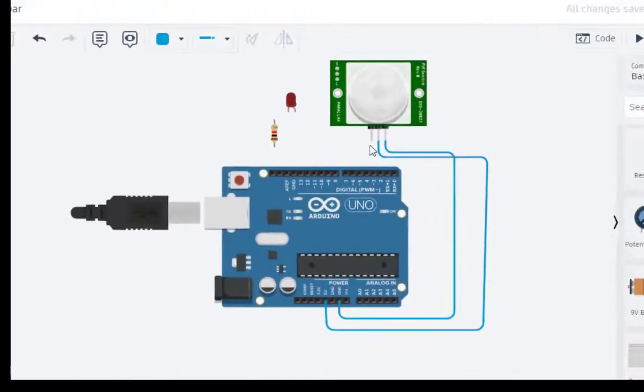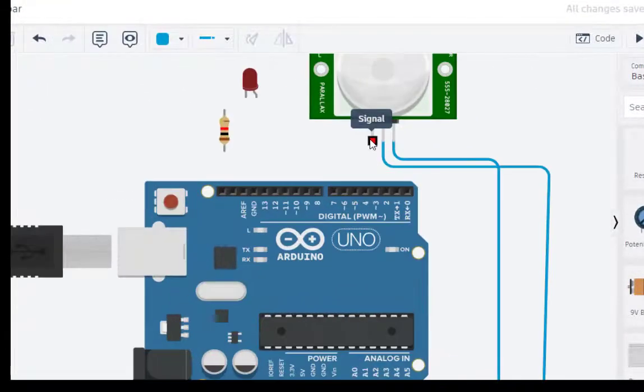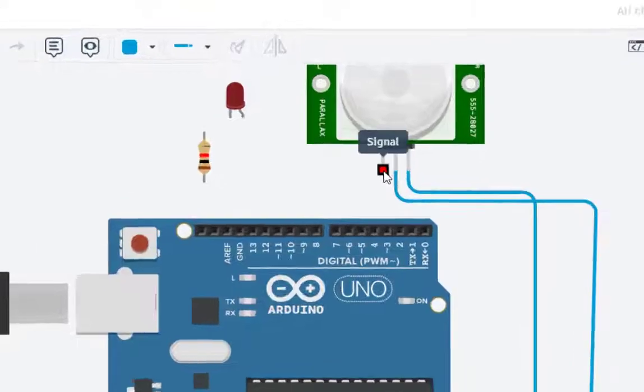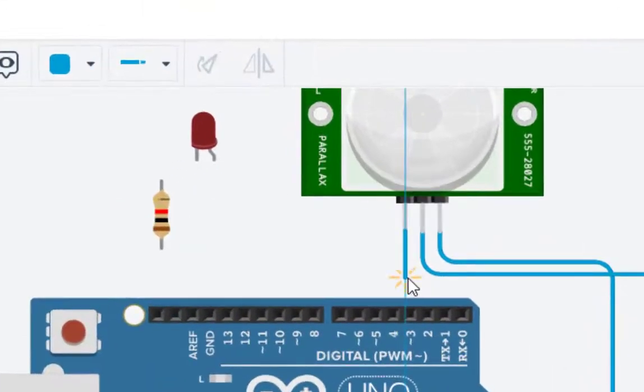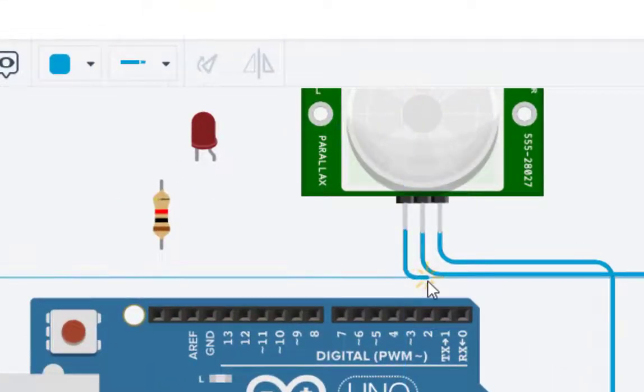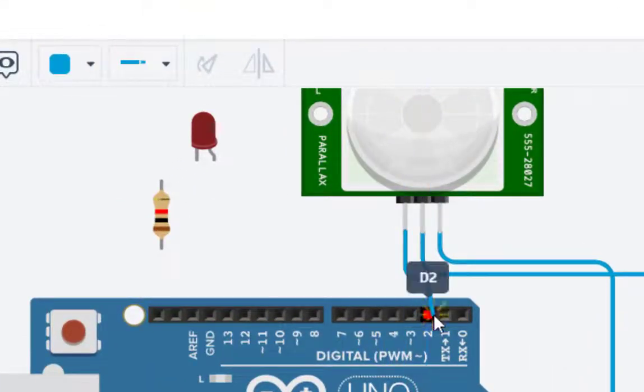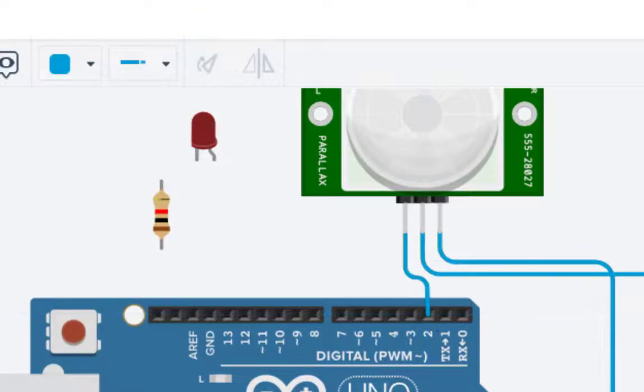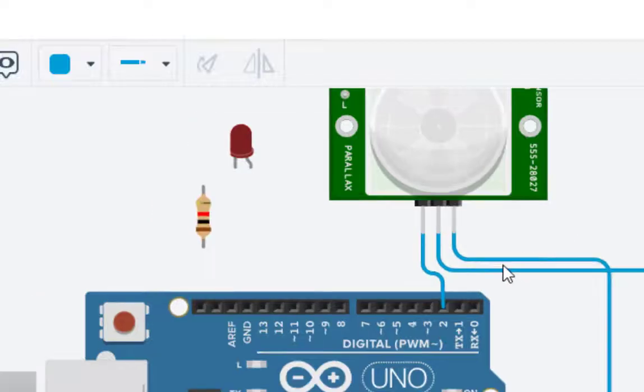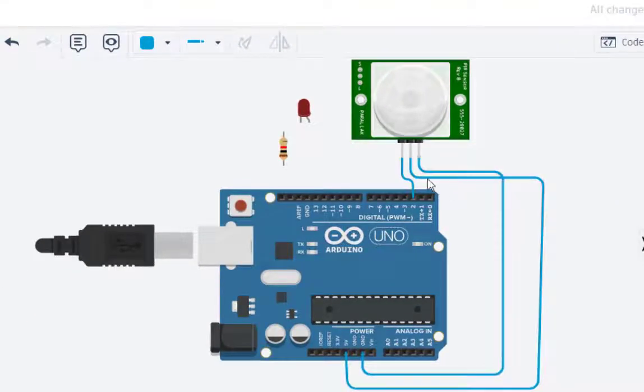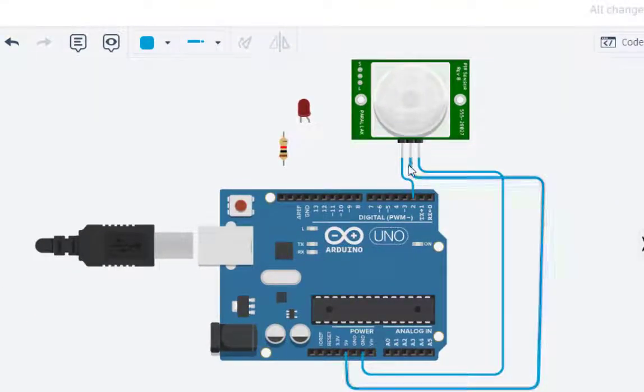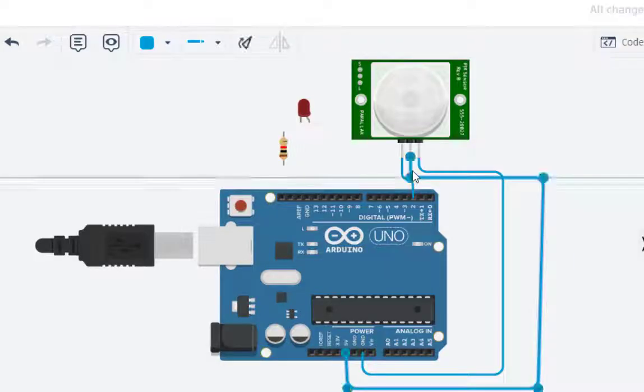Then we select this pin and connect to pin number 2. We can also if we want to change the colours of this. So this is V power, so we make it as red.